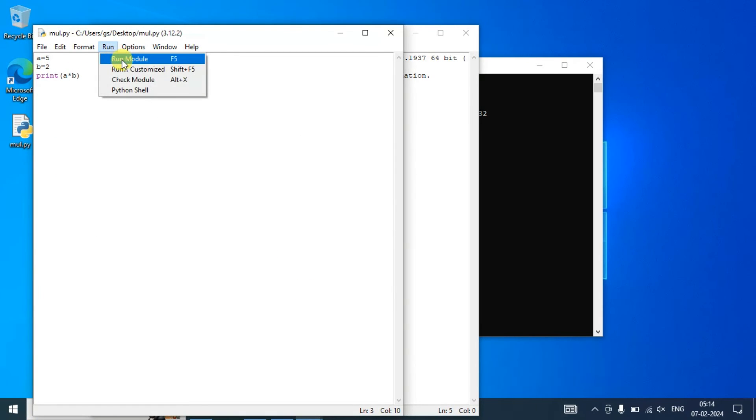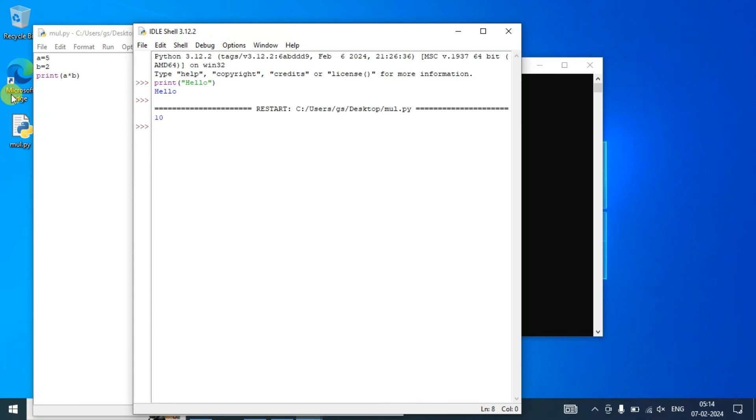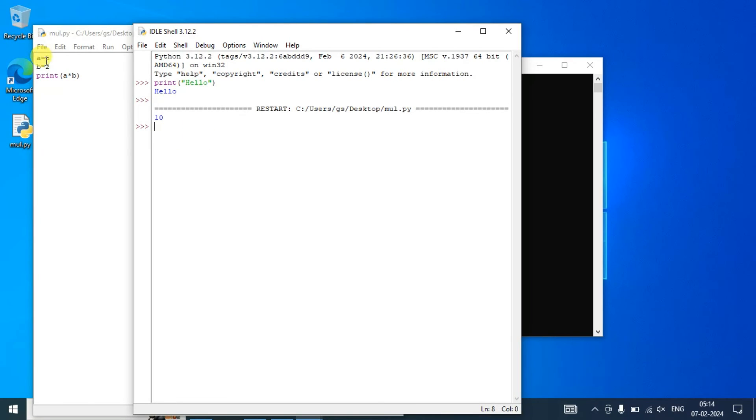Now if you go to Run and click on Run Module, you can see the output, that is 5 into 2, 10 is properly showing on our console. So 5 into 2, multiplication of these two numbers, 10 is properly showing.